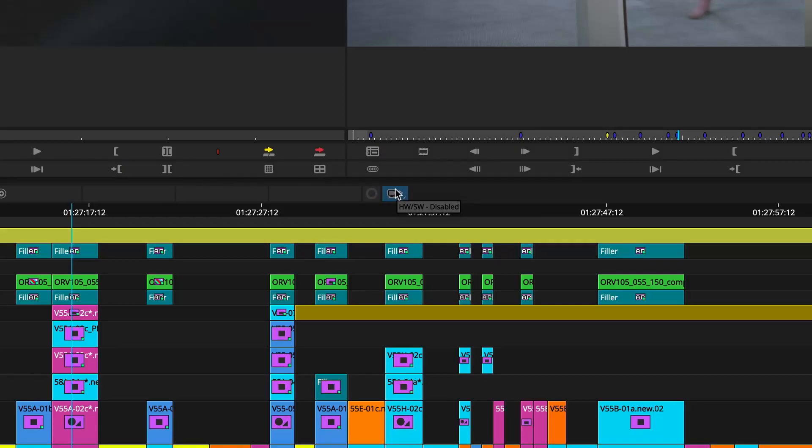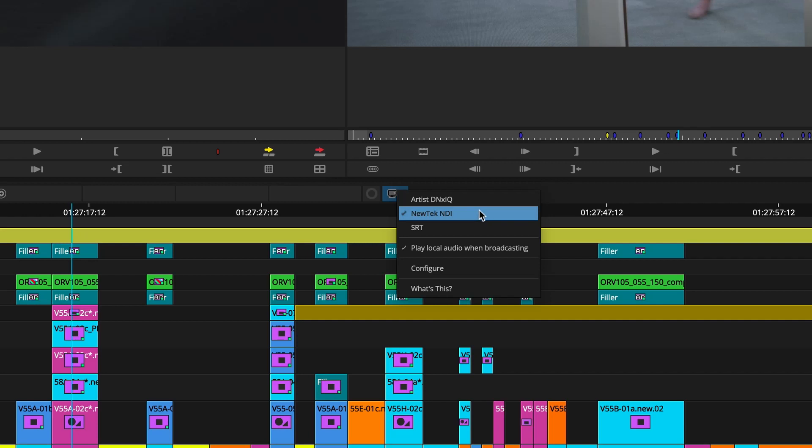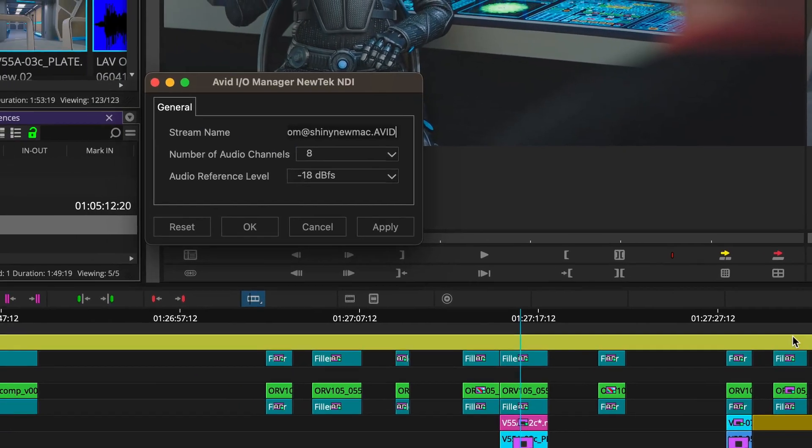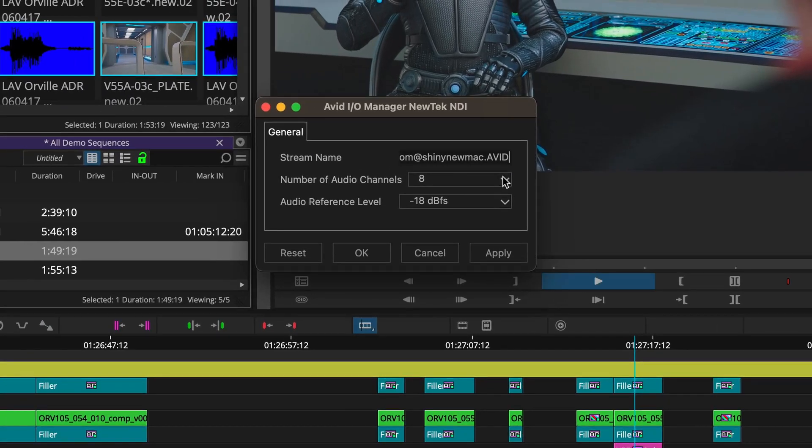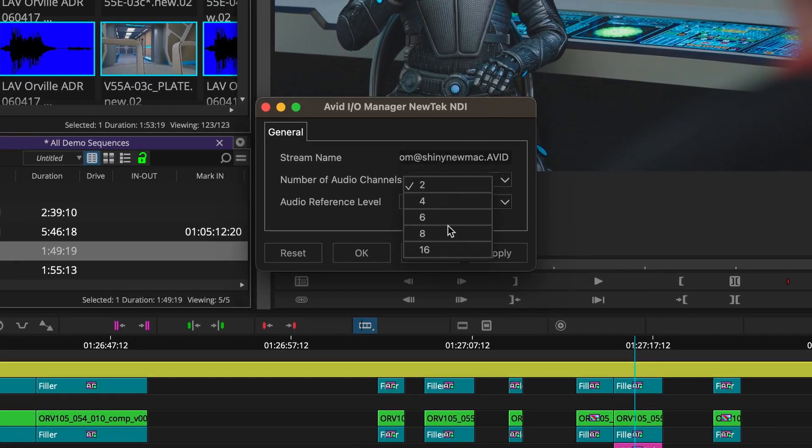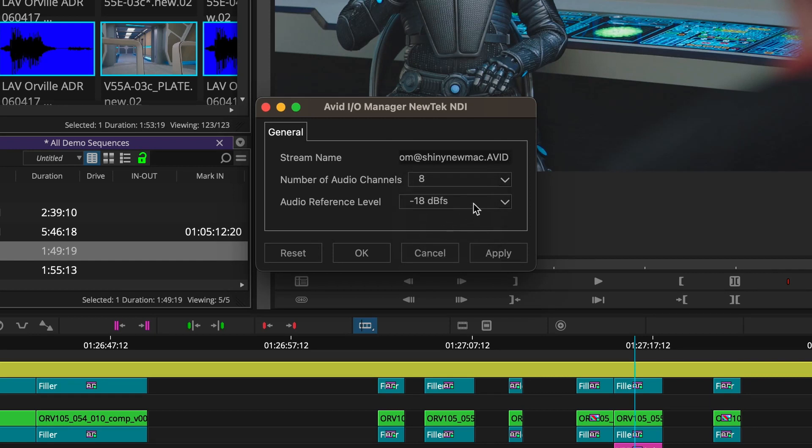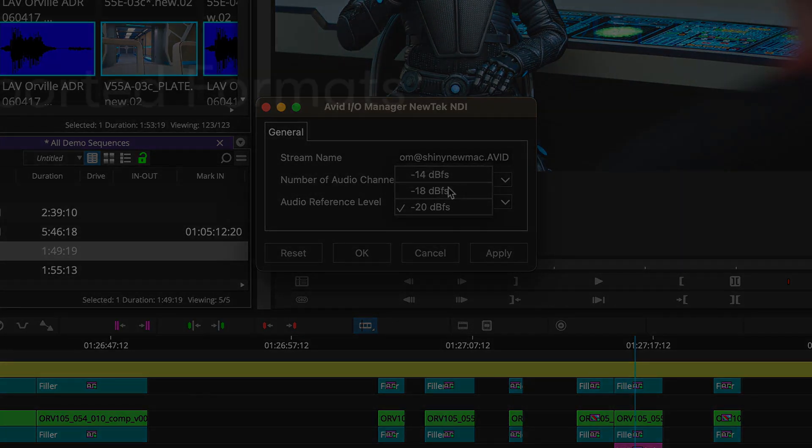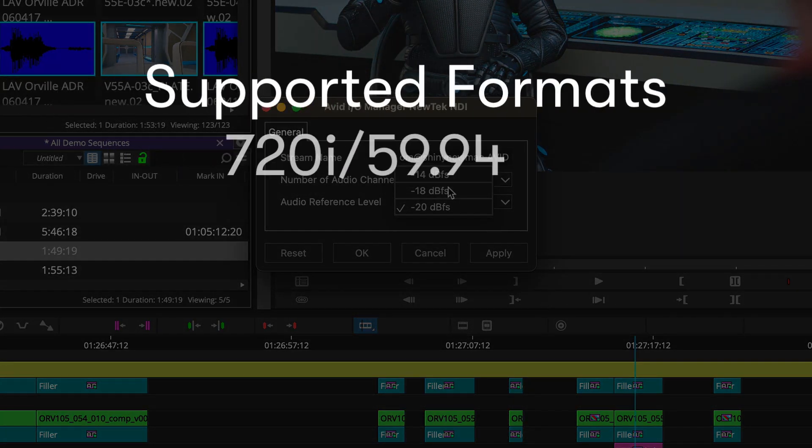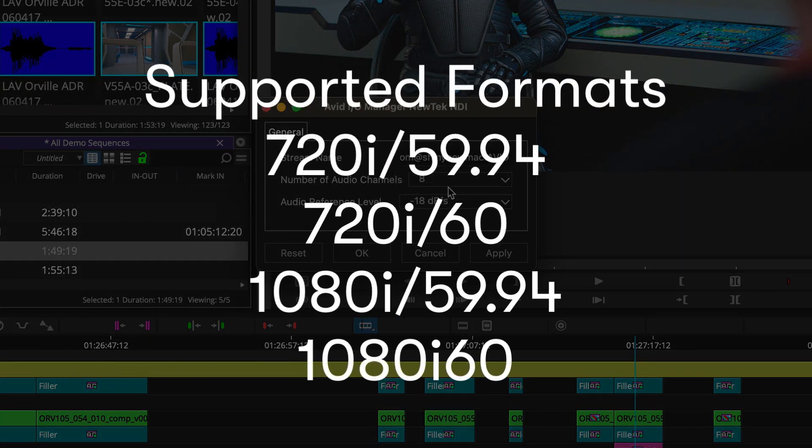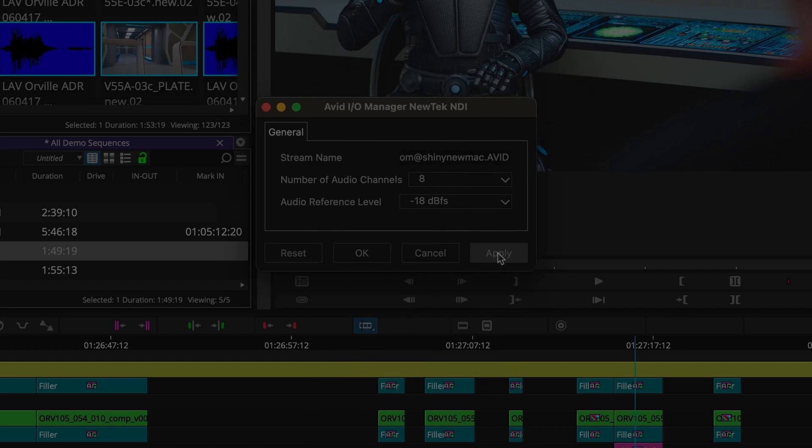If you use the NDI output from Media Composer to stream your video over the internet, you may remember that we recently added the ability to choose up to 16 tracks of audio to your output. In addition to adding more tracks of audio, you can now configure an audio reference level as well. And we also support more video formats through NDI to include all interlaced formats for HD projects.